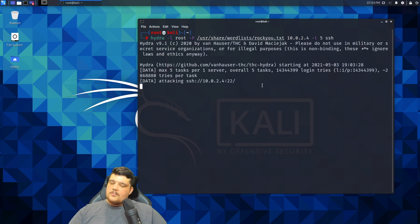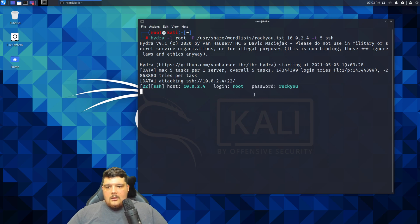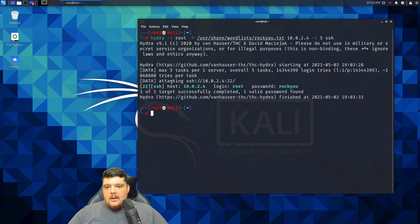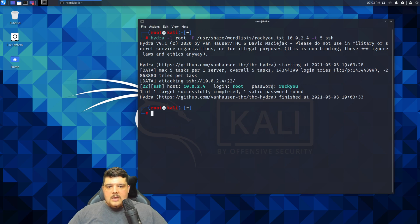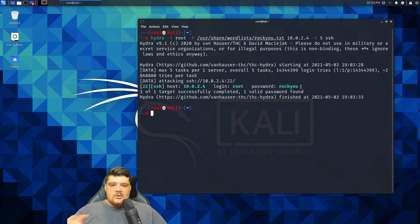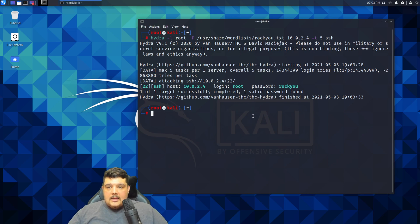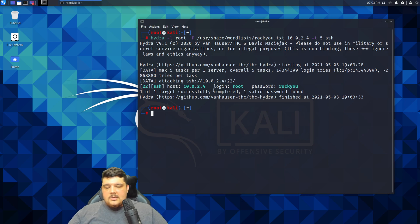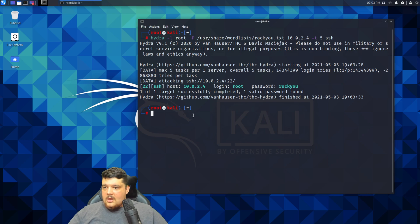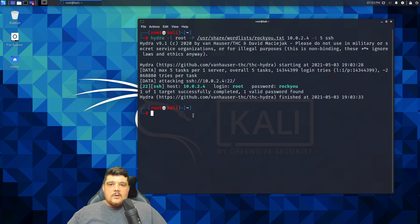Runs pretty quickly and there we go. It's tested the SSH login with root and then it's tested the password, which is actually like the fifth or sixth password in the password list, and that's managed to crack it. It's told me that that's what the username and password is for SSH, so then I could go to that SSH server, connect with those credentials, and I should be able to log in.